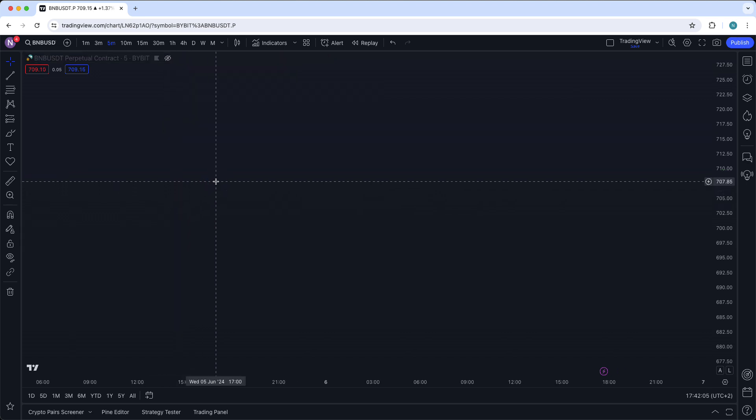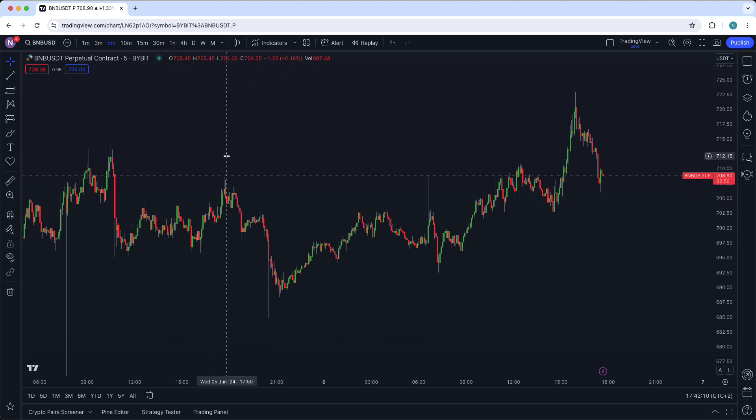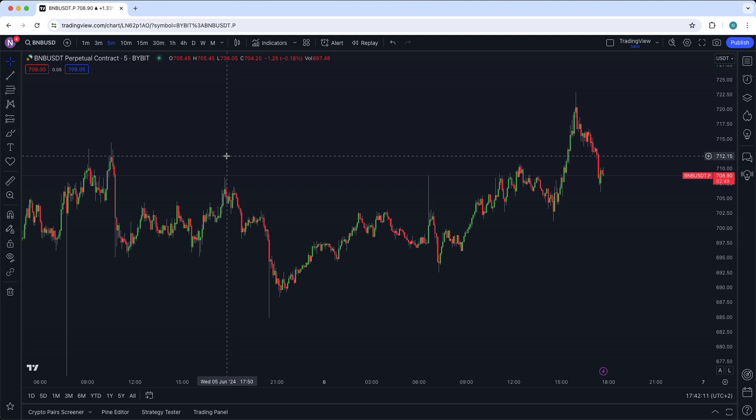So right now the chart is hidden. To reveal it again press on this eye. So that is basically it.